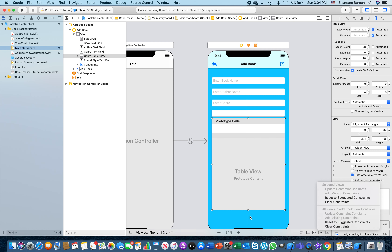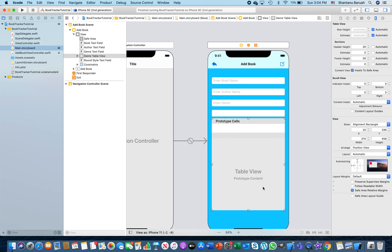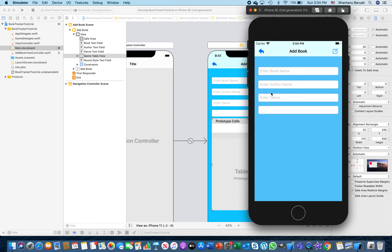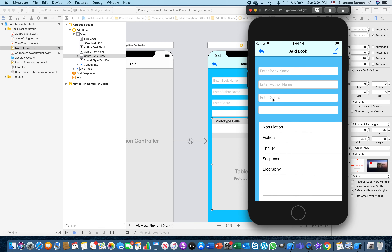So far so good. Now what we want to do is programmatically, when I run this application and click on, let's say, genre, I want to make sure that I bring this table view from here to where I want it - which is right next to the genre. So I have to play around with these four values.